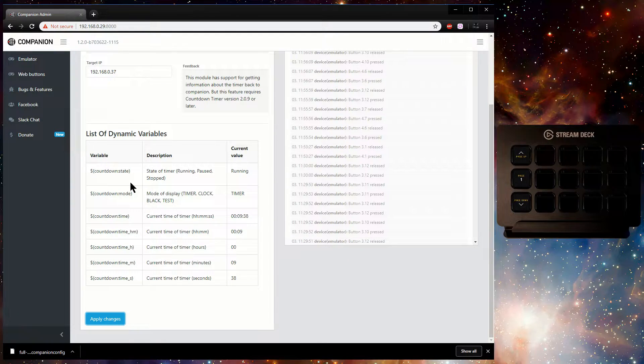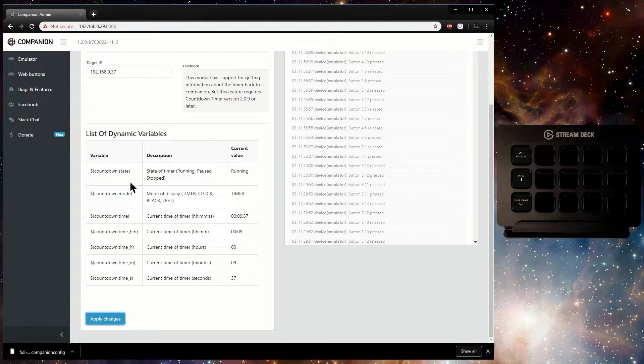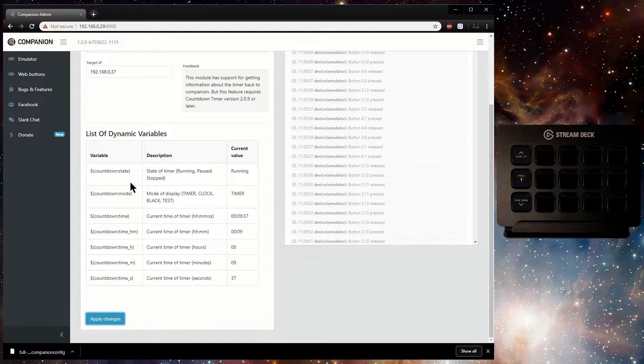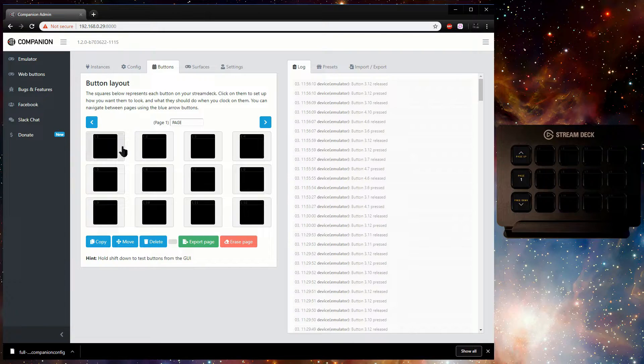These can be entered as button text and will update as feedback is received. The feedback variables implemented so far are the state of the timer, whether it's running or not, the display mode the timer is in, e.g. clock or timer, and the time remaining on the timer in various formats.